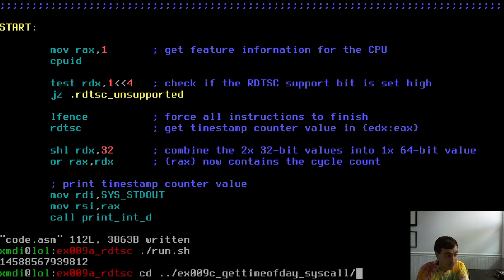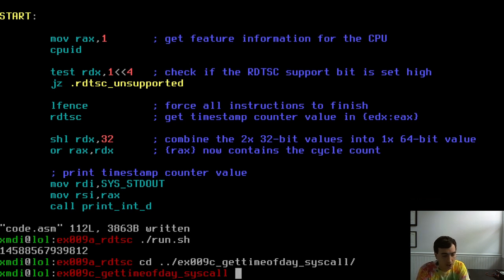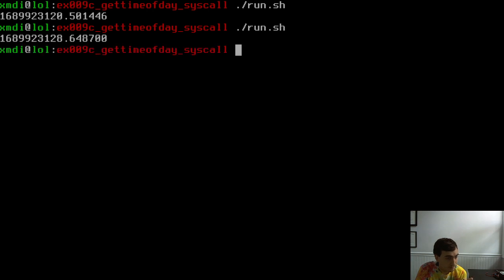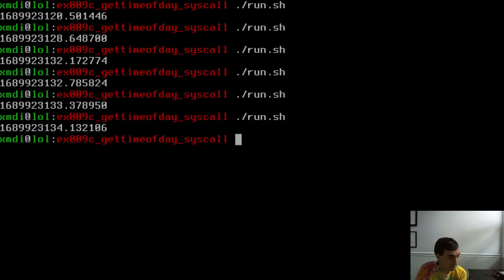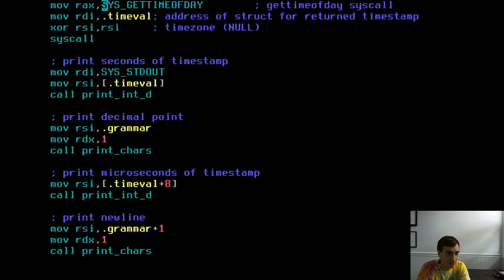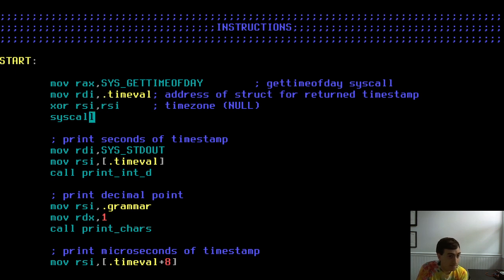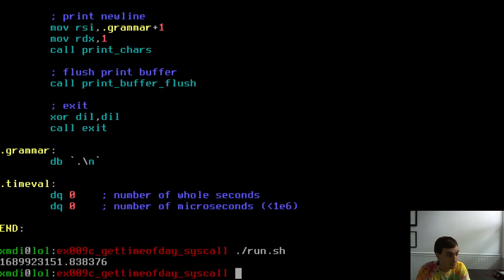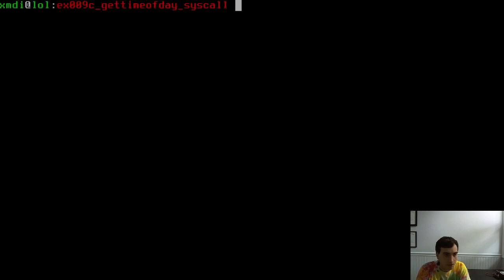Example C demonstrates the gettimeofday syscall. Running it prints the number of seconds and a decimal point followed by microseconds elapsed since the Unix epoch in the 1970s. The value increments each time the code is called, as expected.